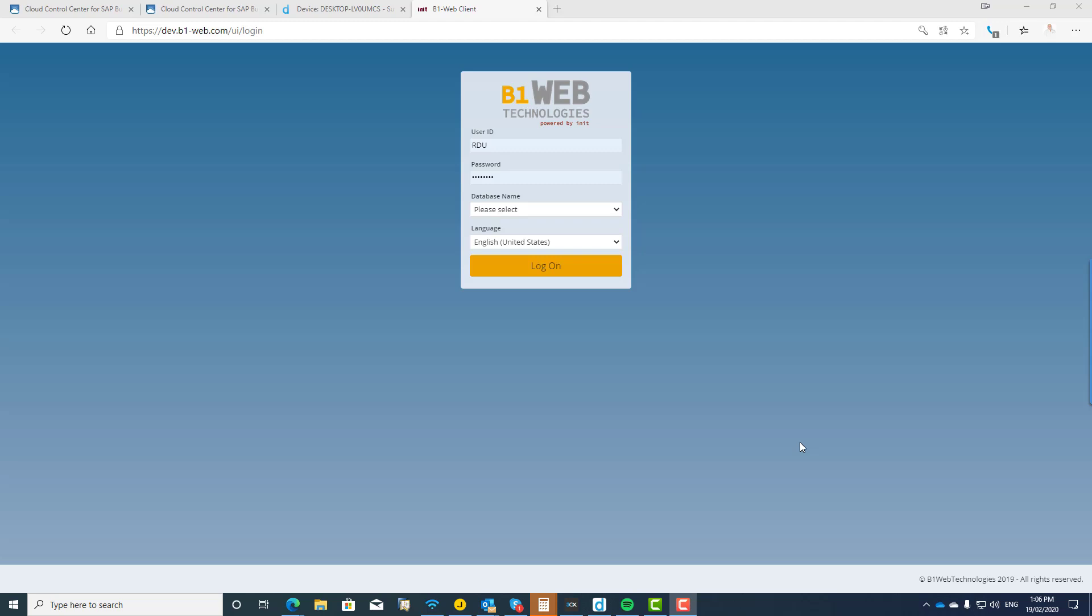Many of those customers and partners are thinking at the moment about Business One on the web and how to manage it effectively. I think it's fair to say that this year, 2020, is going to be the year of Business One on the web. Why is that? Well, you're probably already aware that SAP have already launched version 10 in early adopter mode.